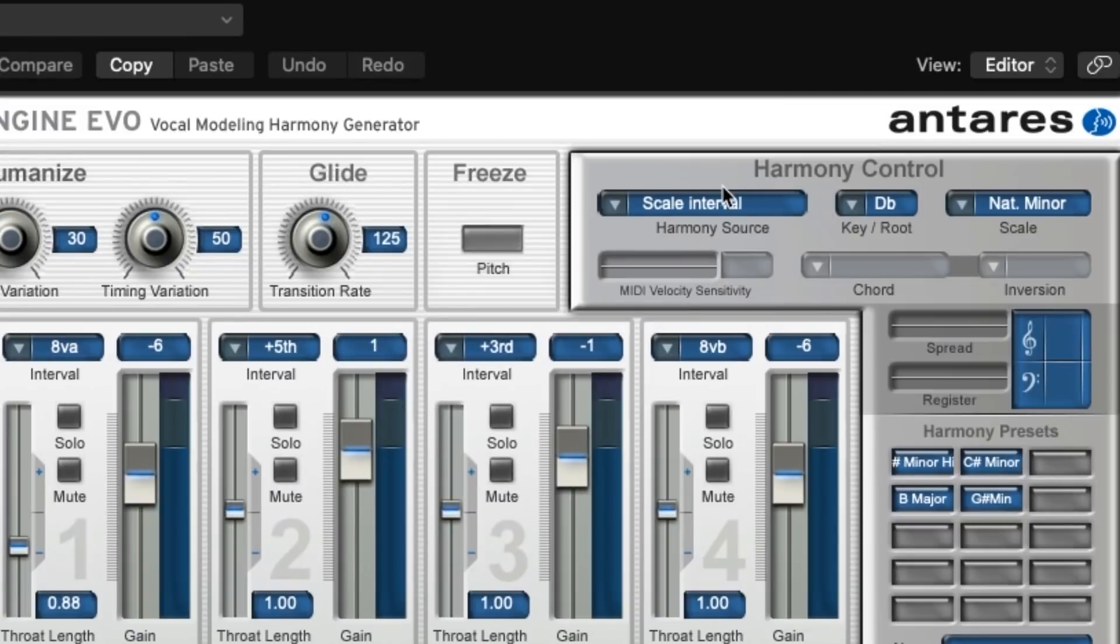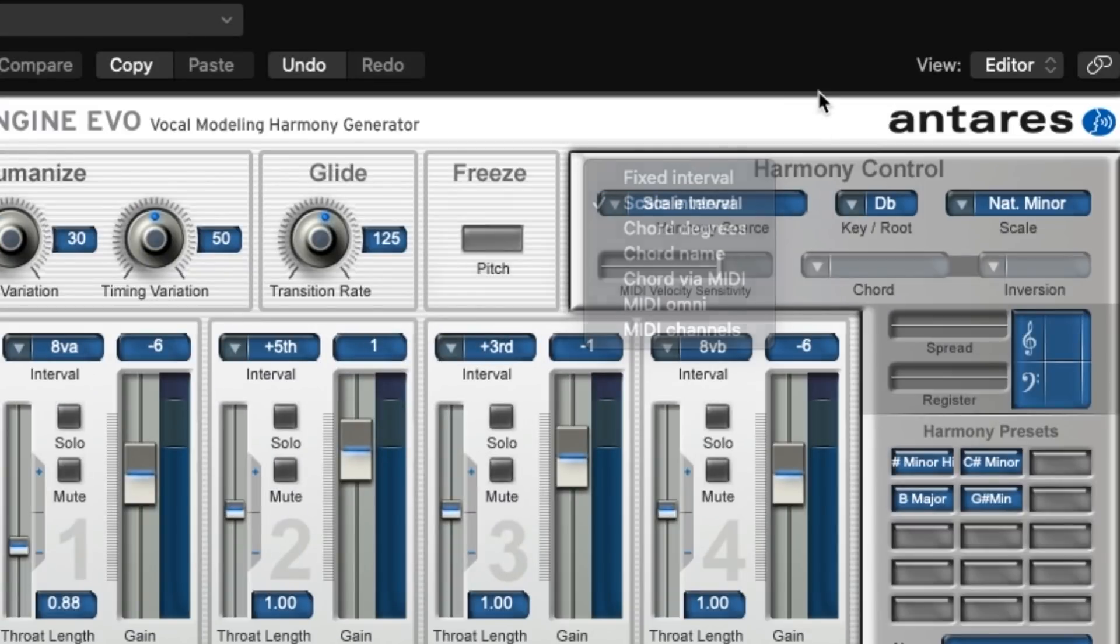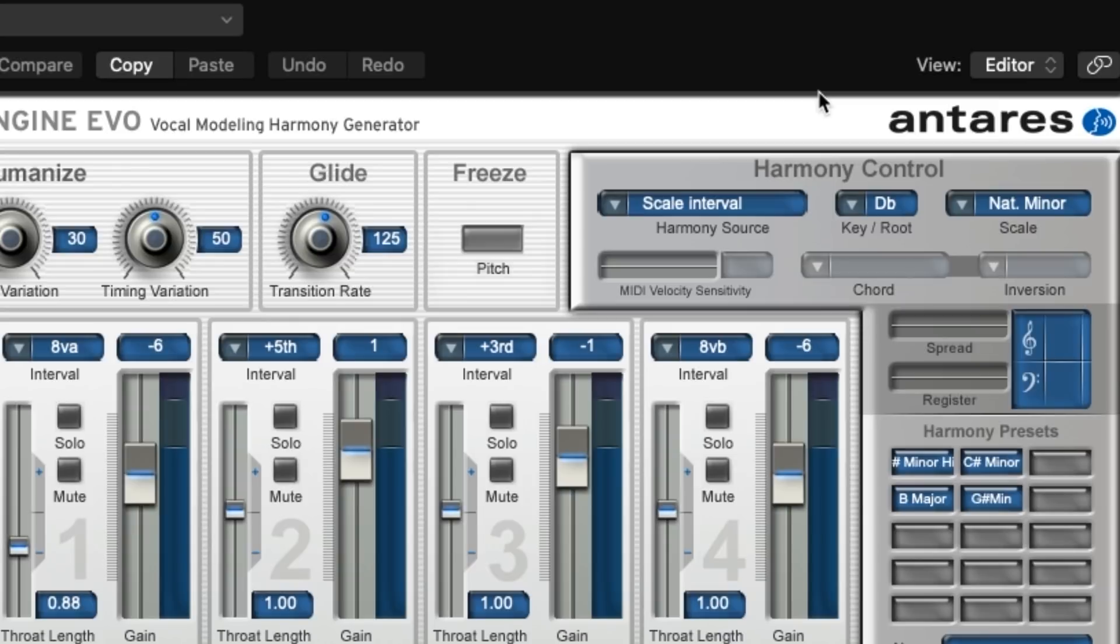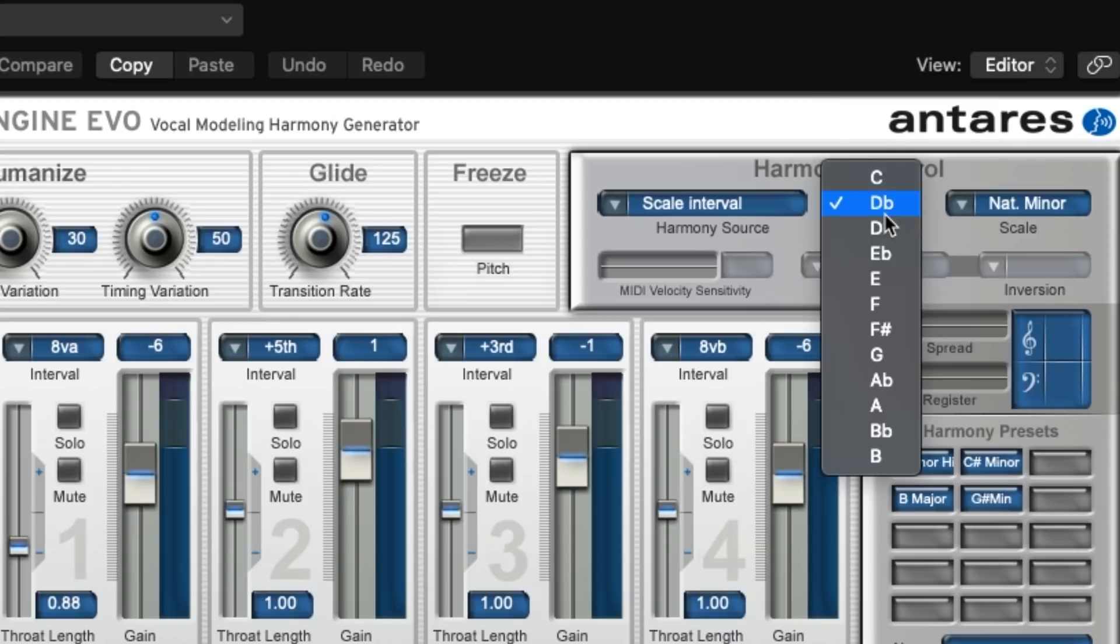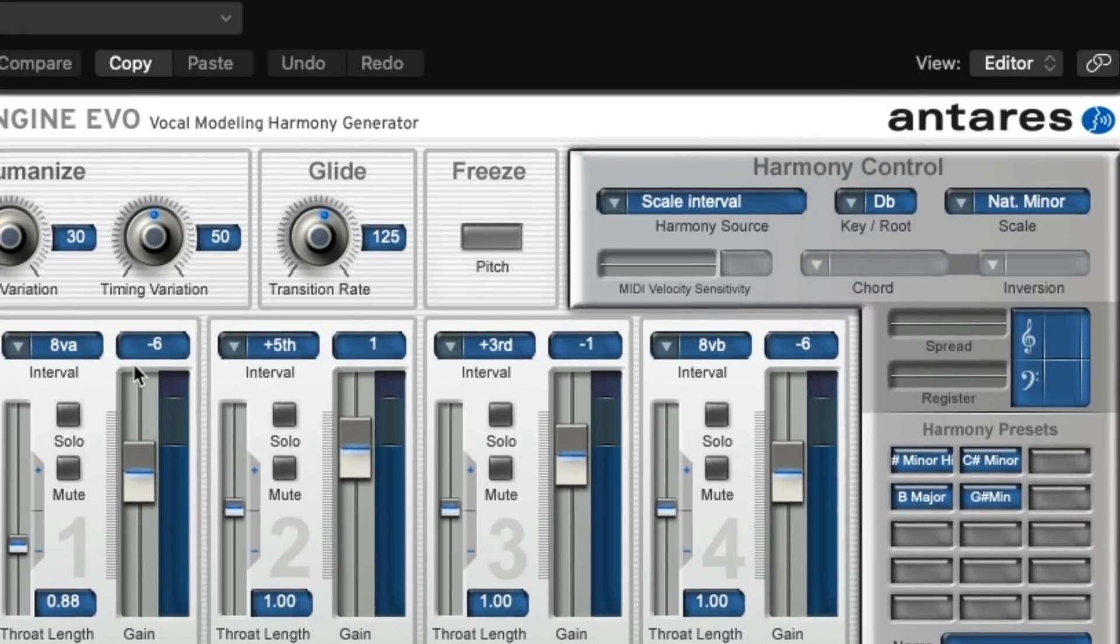So once you've added Harmony Engine to the track, you're going to go up here to Harmony Source and set it to Scale Interval. And this basically just tells Harmony Engine that you want to use set intervals for the harmonies. Then you're going to want to set the key of your song. That way the harmonies that are being added are always in tune.